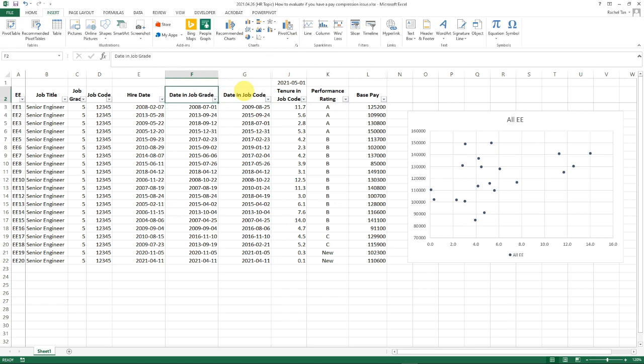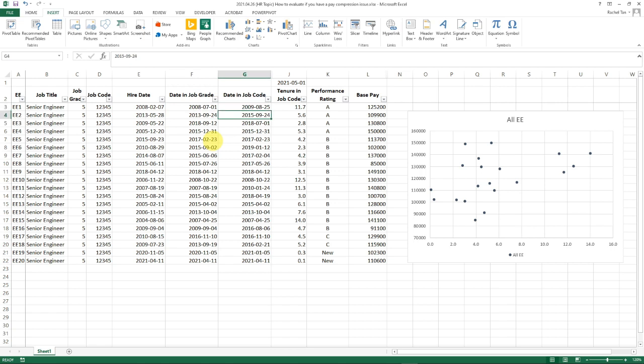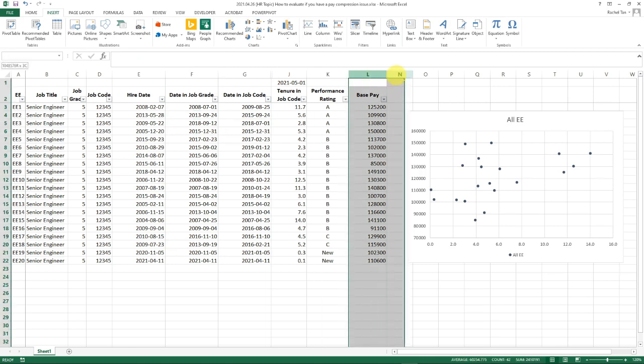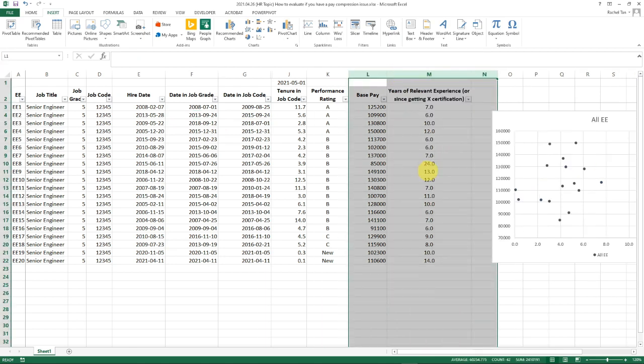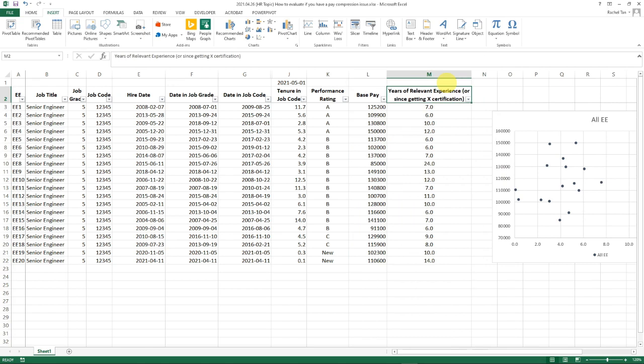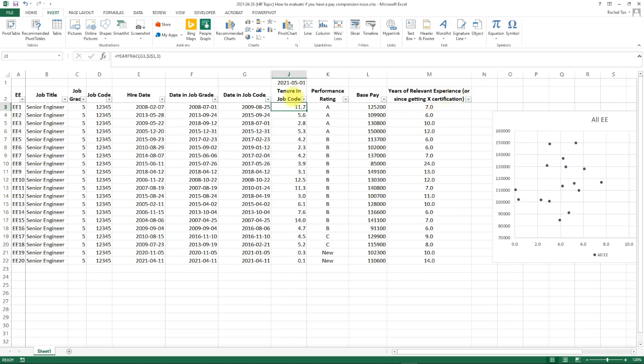I know those two dates can be hard to get for a lot of organizations, especially if you don't use an HR system—you might not track this very closely, so you might not have this data ready. But I'd say for internal equity analysis, this is really important to get. If your employee population isn't that big, I'd even recommend collecting this information manually, because it tells you more accurate information about your internal equity or pay compression issue.